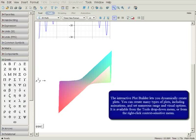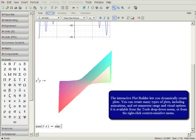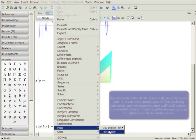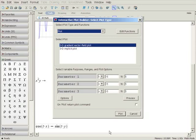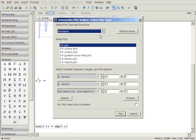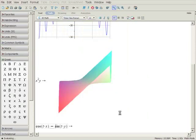You can use the interactive Plot Builder to create a wide variety of different plots and set various plot options in advance. It is available under the Tools menu or using the context-sensitive menu. Let's animate this expression. Right-click, select Plots, and Plot Builder.